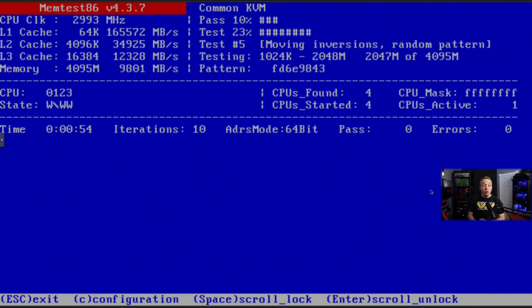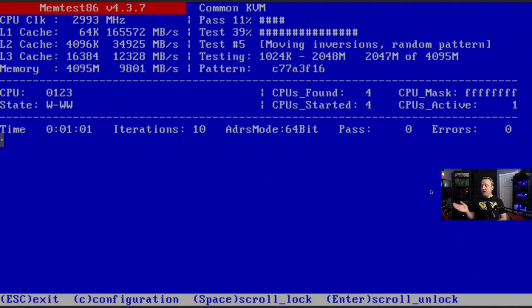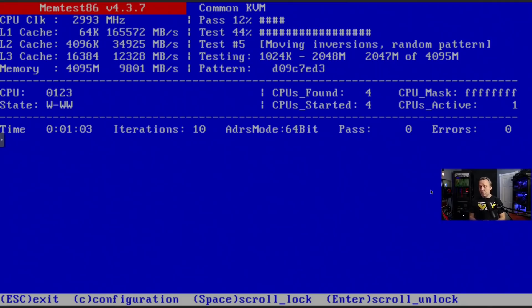However, a lot of times it will tell you, hey, it's in DIMM slot one or DIMM slot two. And you know, hey, that's the bad memory module. But mem test is a fantastic tool.